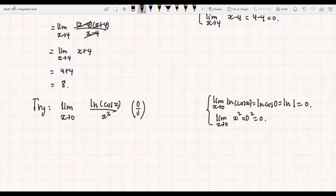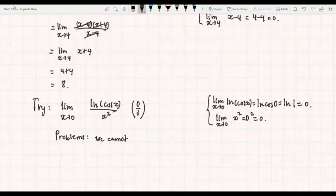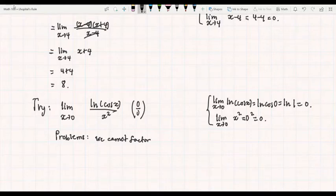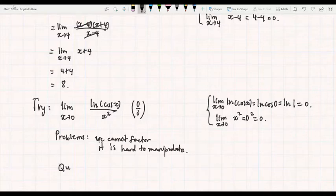So how are we going to evaluate this limit? We encounter some problems. First, unlike the previous example, we cannot factor ln(cos x) to cancel out x in the denominator. Another problem is we cannot rationalize ln(cos x) over x squared. It is hard to manipulate this function to obtain a limit. Our question now is: how do we evaluate this limit?